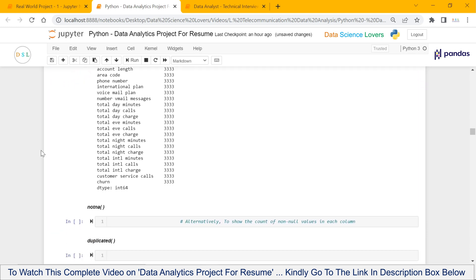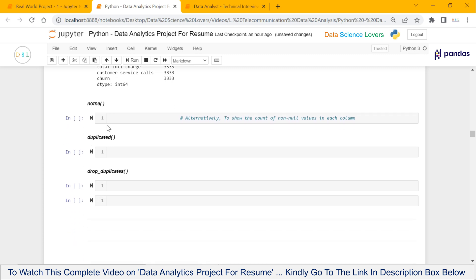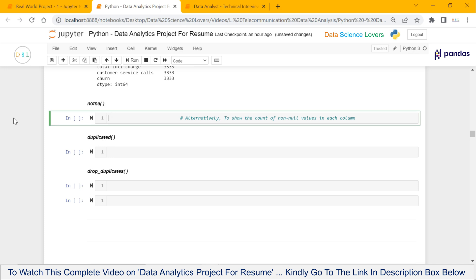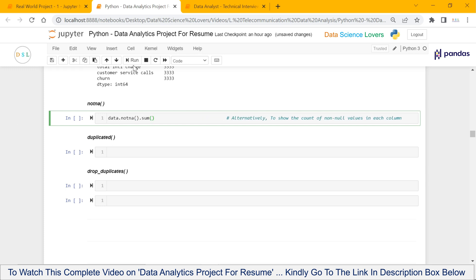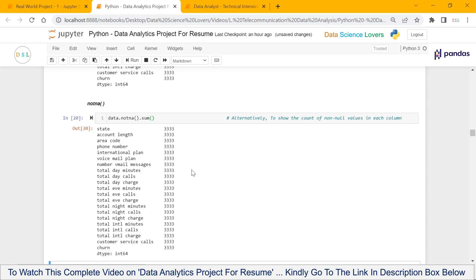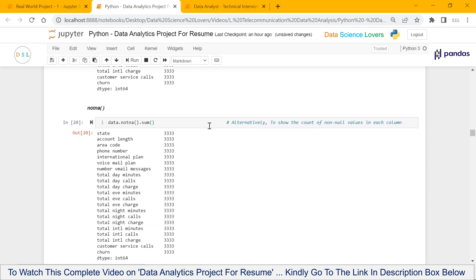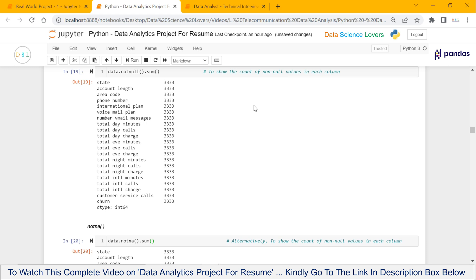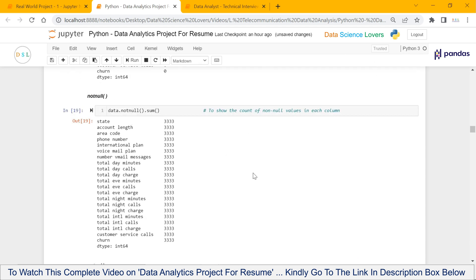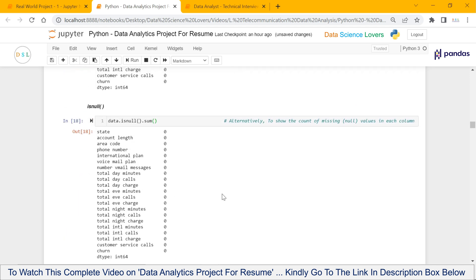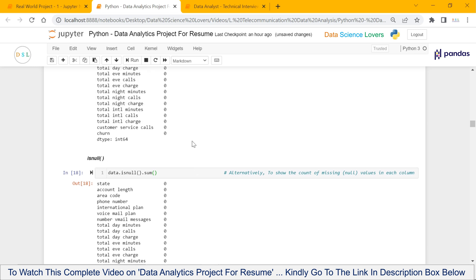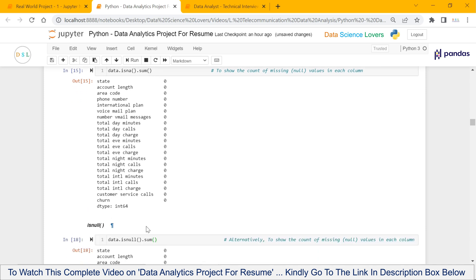There is also an alternate function to check the count of non-null values, and that function is notna. The syntax will be: dataframe name dot notna function, and then we use the sum function to get the sum. When I run this, it will show the same output as the notNull function. So there are two functions to get the count of non-null values: notNull and notna. Similarly, there are two functions to show the count of missing or null values in each column: isNa and isNull.